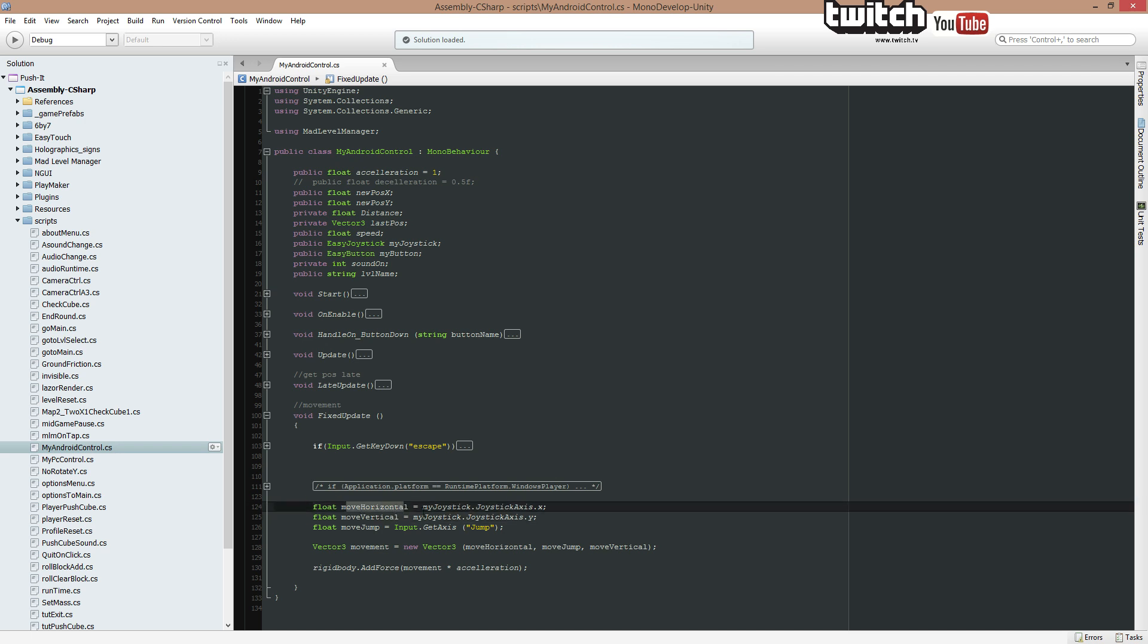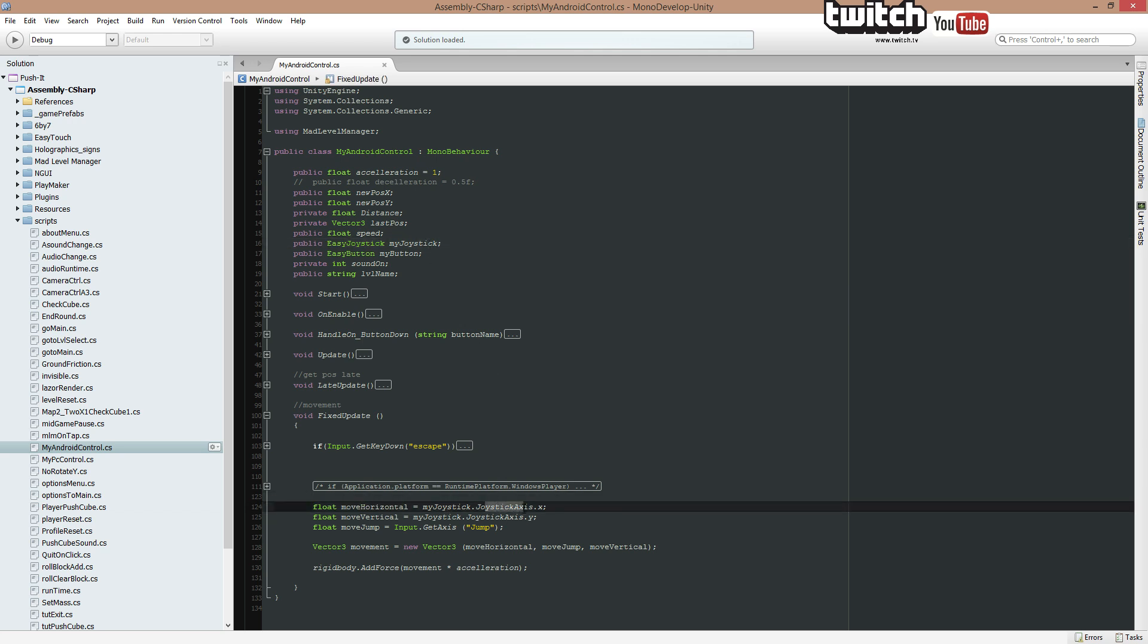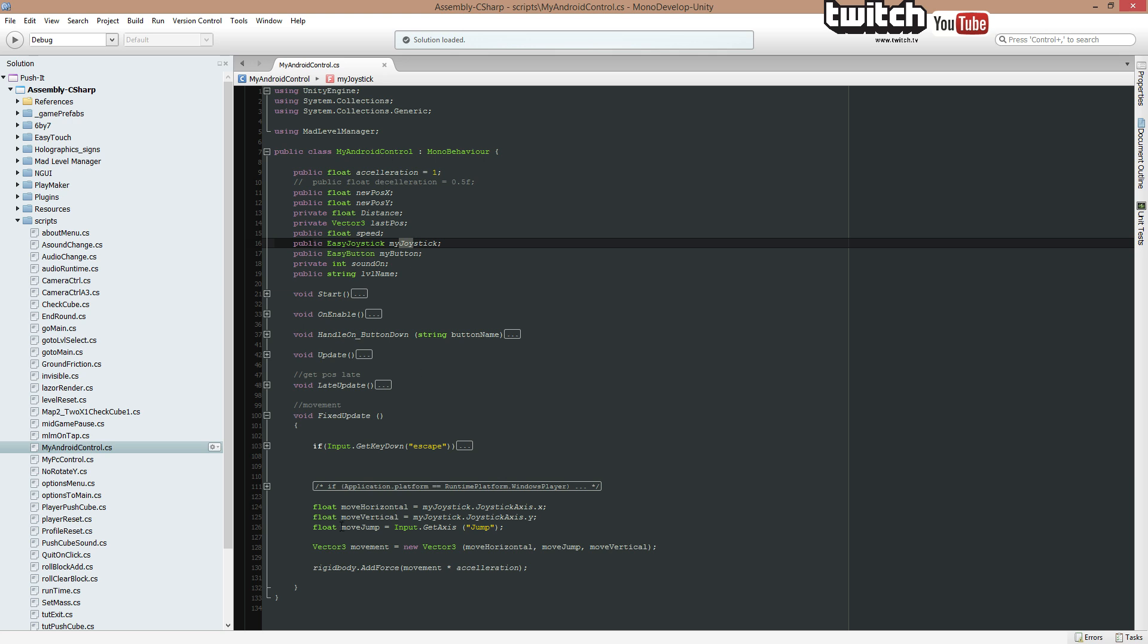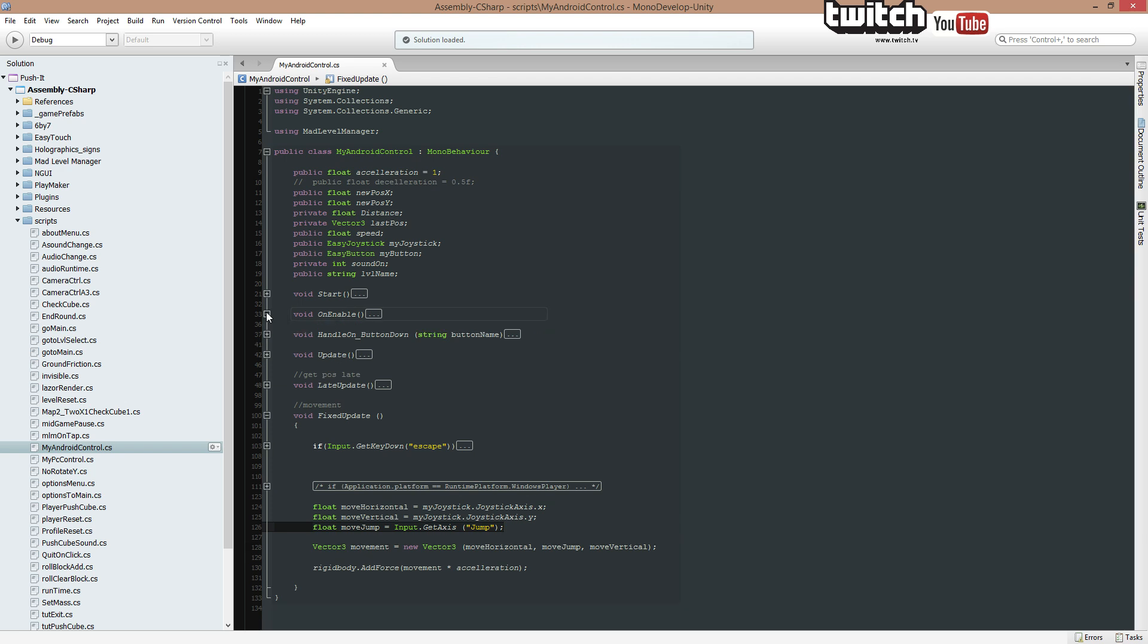Float moveHorizontal equals MyJoystick, that's the one from up here, dot joystickAxisX. Float moveVertical equals MyJoystickAxisY, also from that one up here. Float moveJump. GetInputAxis. JumpKey. That's something I should change. If I wanted to place an EasyTouch button on the screen, I would use MyButton here. Instead of Jump, I would write MyButton.Button.